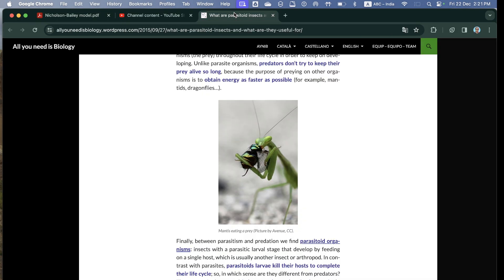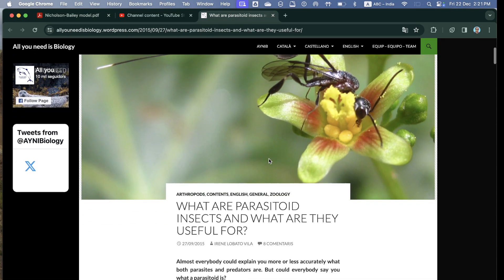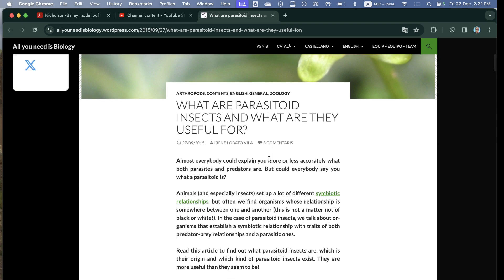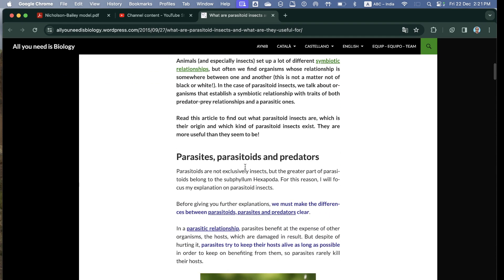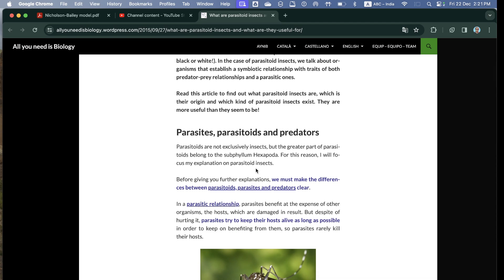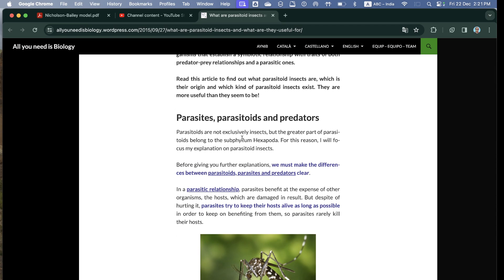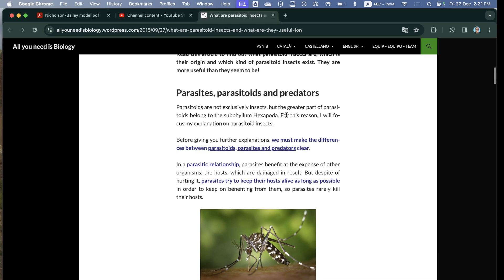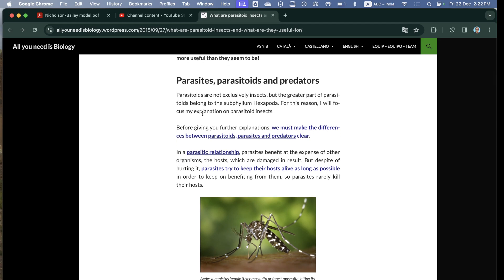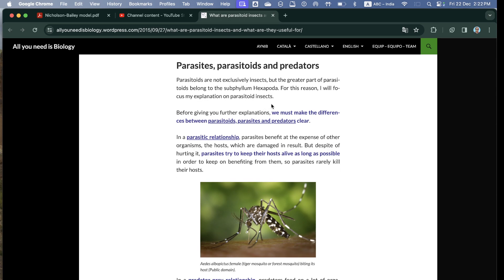Parasitoids and predators are not exclusively insects, but the greater part of parasitoids belong to the subphylum Hexapoda. For this reason, I will focus my explanation on parasitoid insects.